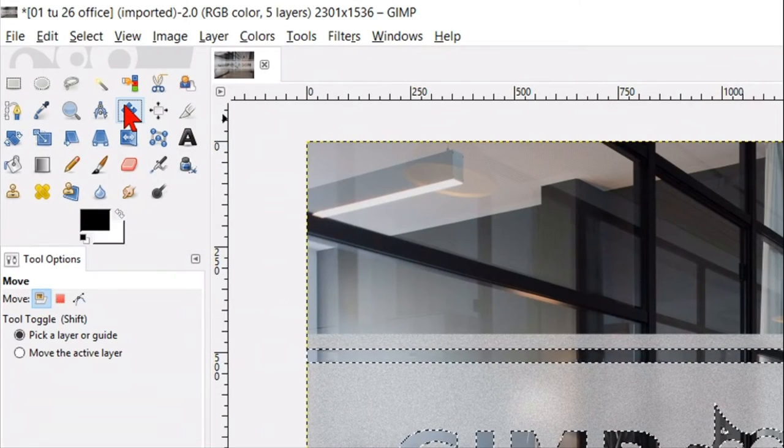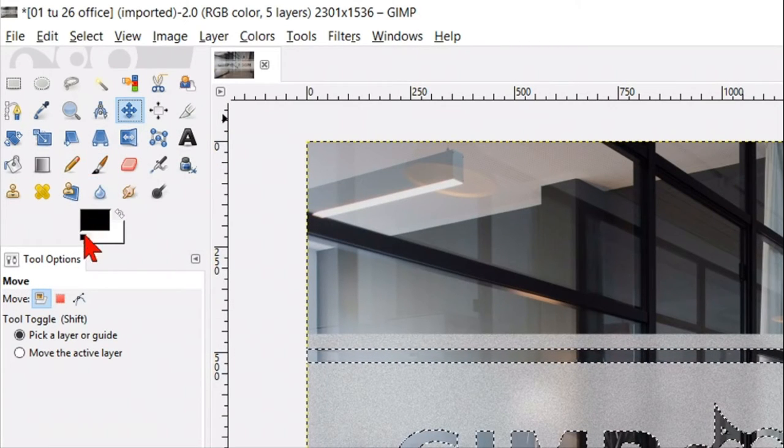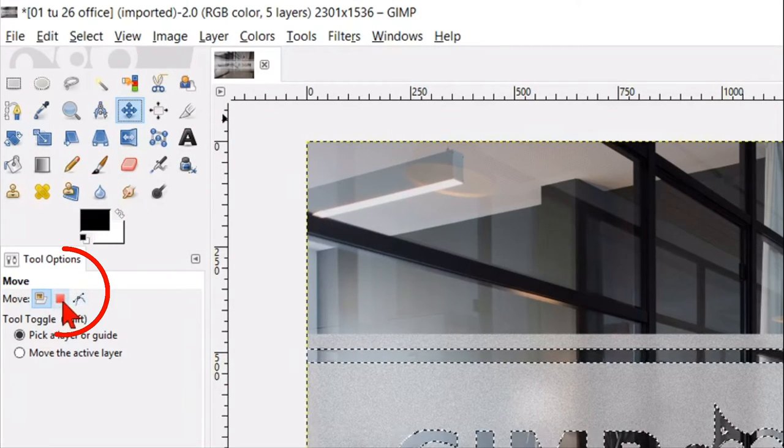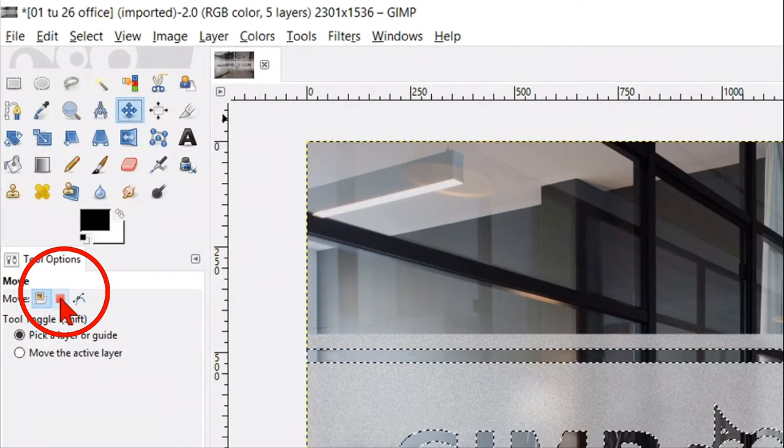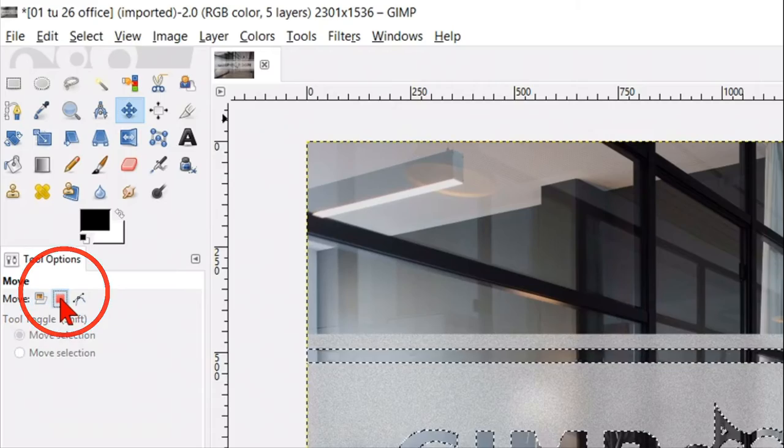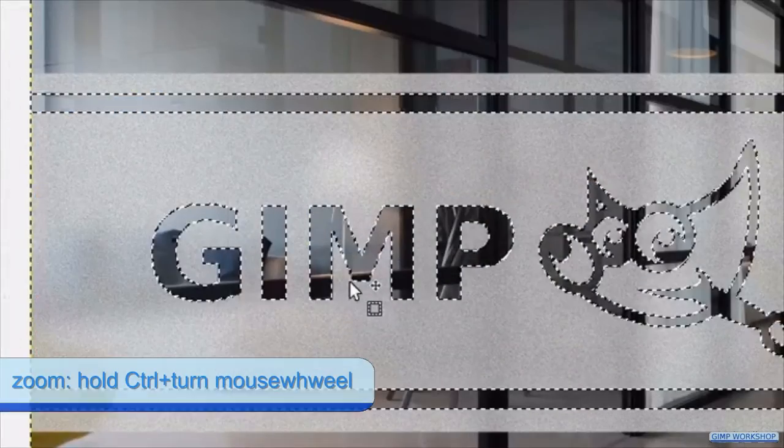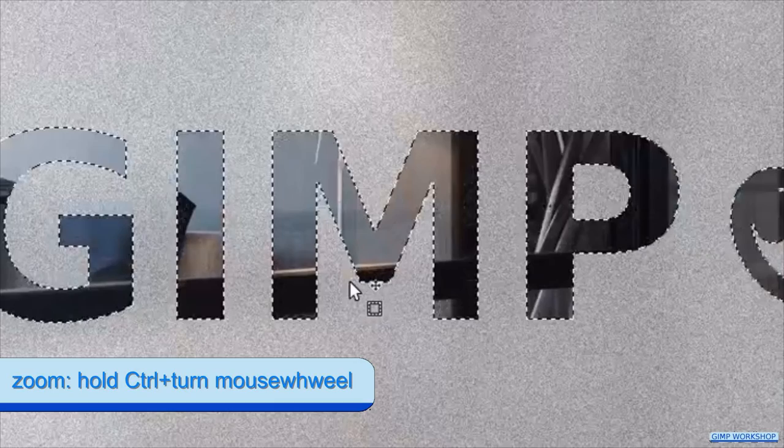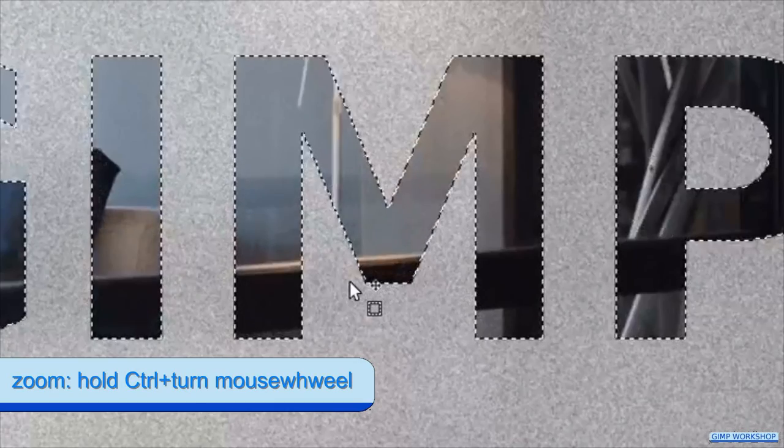Click the move tool and make the option selection active. Zoom in by holding the ctrl key and turning the mouse wheel. Click outside the selection, in the image and move the image a little bit downwards, just a few pixels.